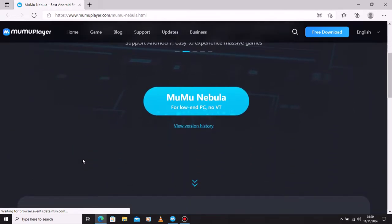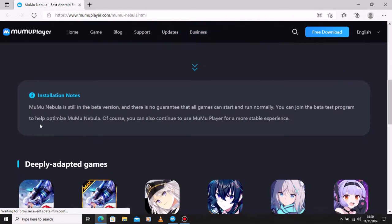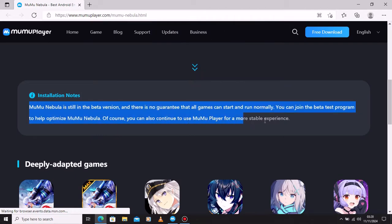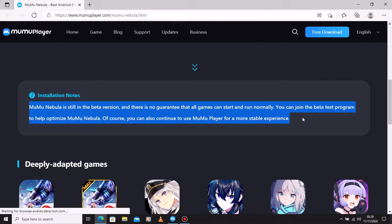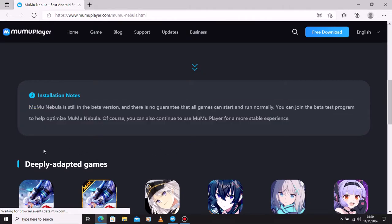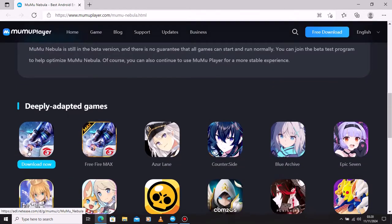Do know that Mumu Nebula is still in the beta version and there is no guarantee that all games can start and run normally. You can join the beta test program to help optimize Mumu Nebula. Of course, you can also continue to use Mumu Player for more stable experience. So this is the best version for low-end systems.